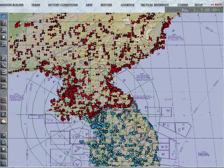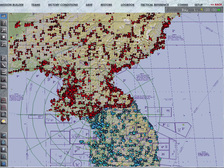Hey everybody, Tyron here from the first VFW. This is a tutorial on the basics of understanding the weather model in Falcon BMS. This is meant to be a prerequisite for using WeatherGen. If you're already familiar with the weather model in BMS and how weather works in general, you can skip this one and go on to the other video tutorials I'm planning to do about WeatherGen in particular.